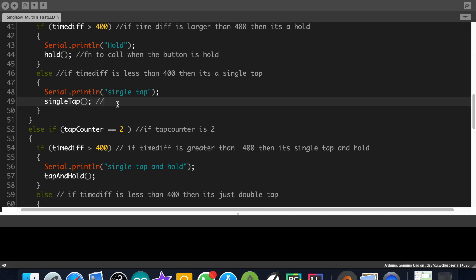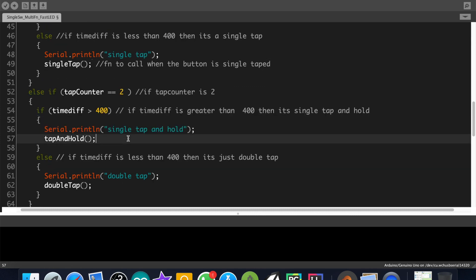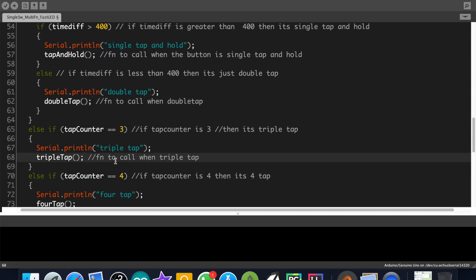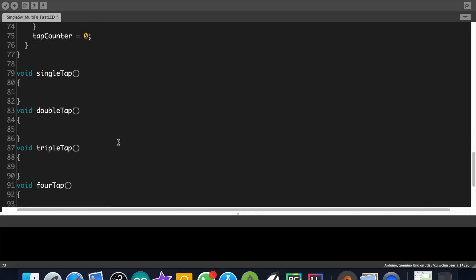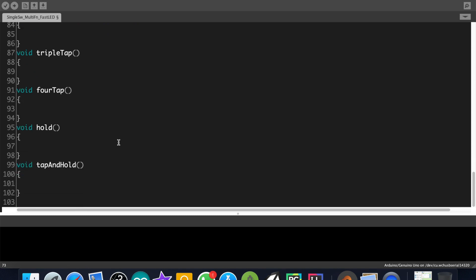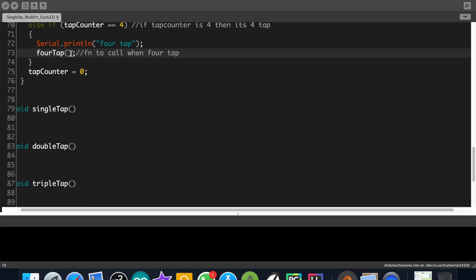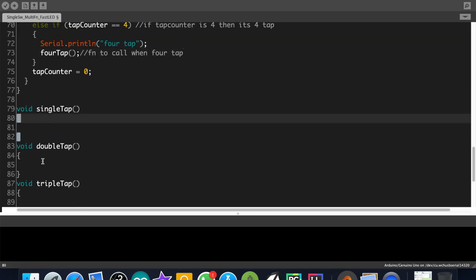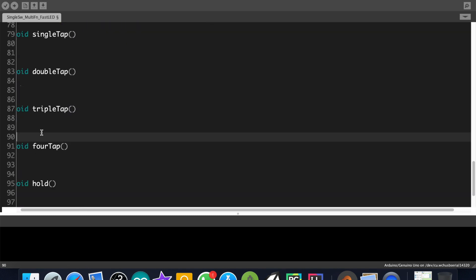As you can see here I have called functions inside each if block. All the functions are blank now. Let's upload the code and check.